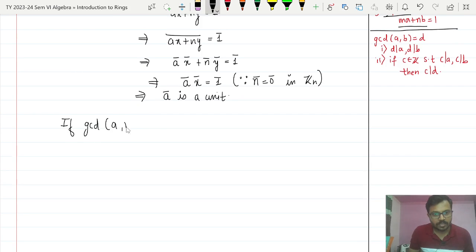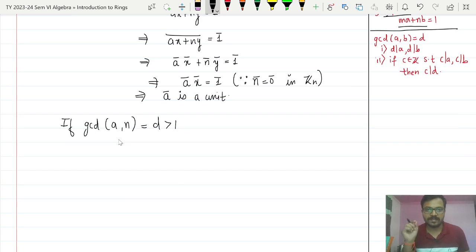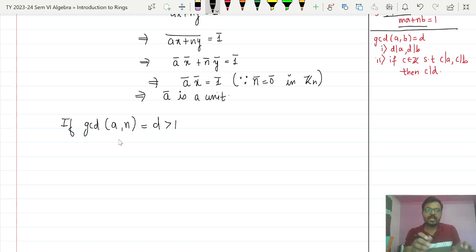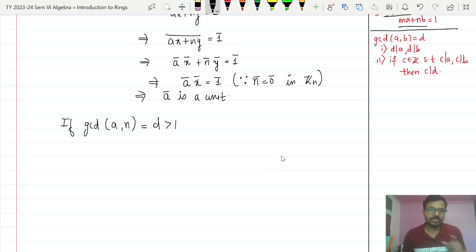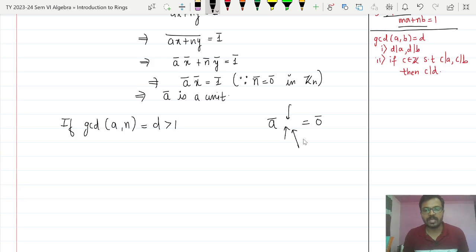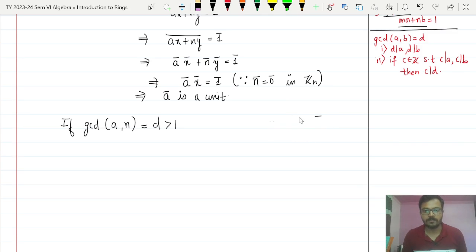If GCD(a, n) > 1, we are going to show that ā is a zero divisor. A zero divisor means we have to find a non-zero element in Zₙ such that ā multiplied by that element equals 0̄. That element must itself be non-zero — that is essential.